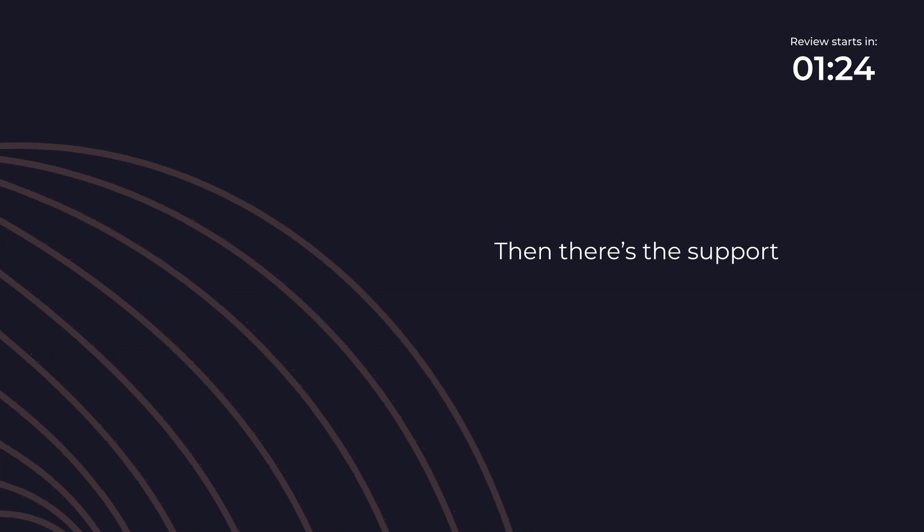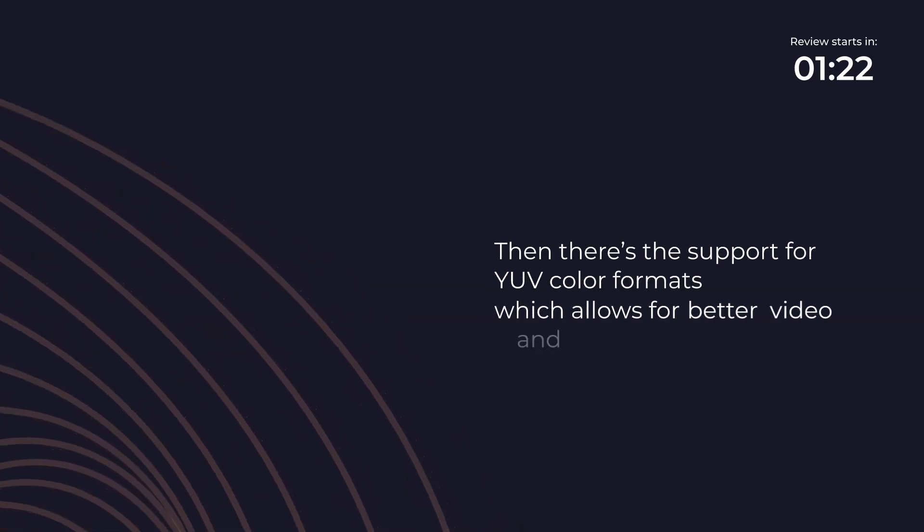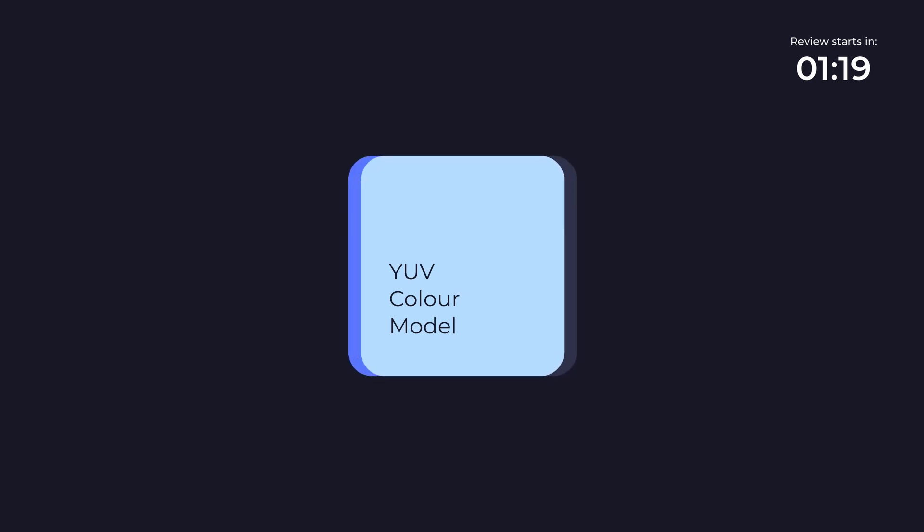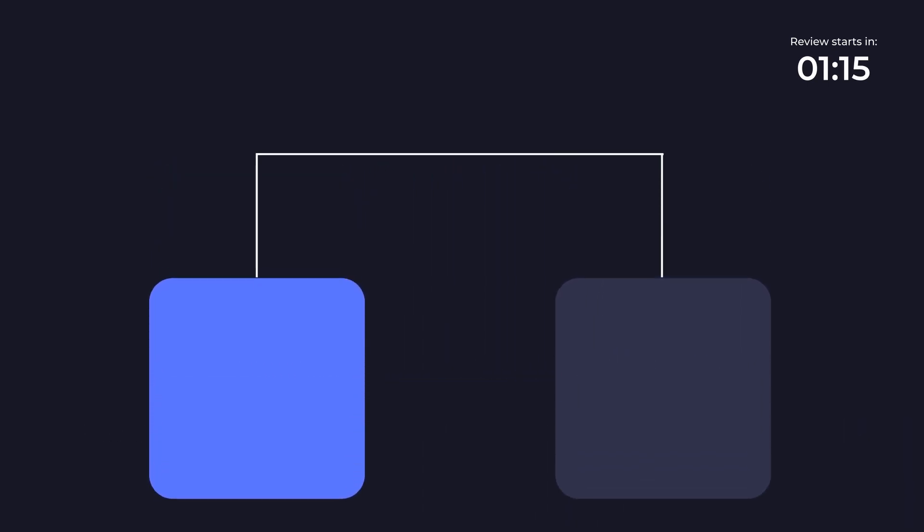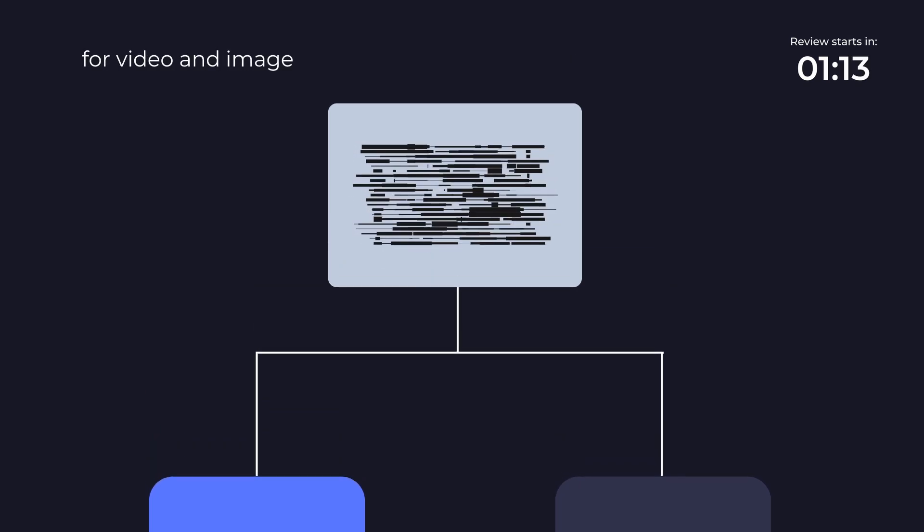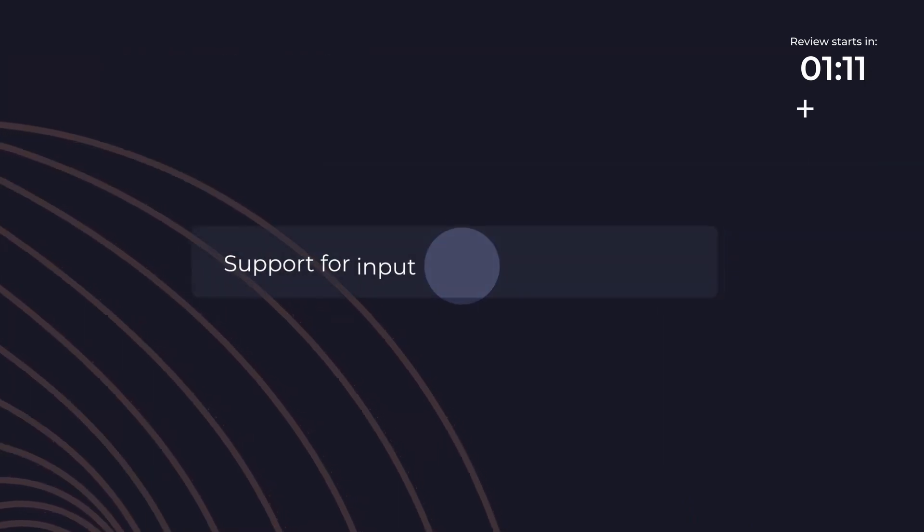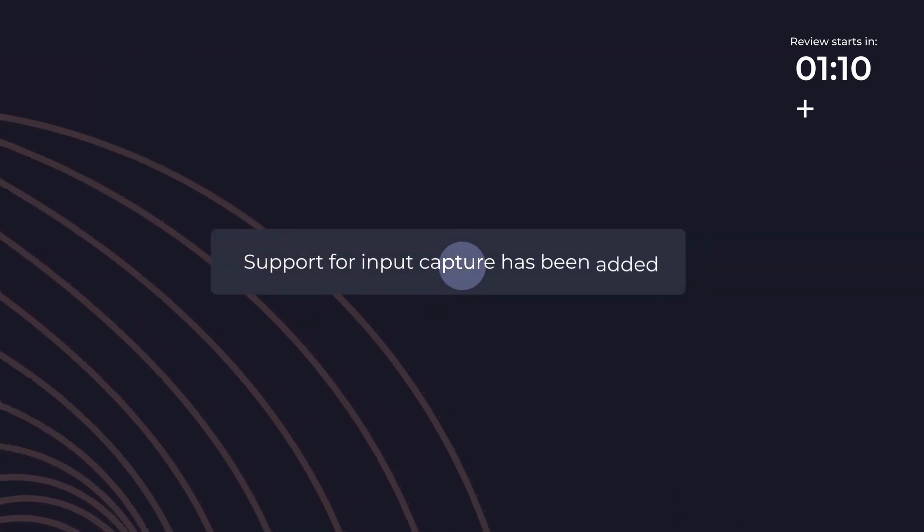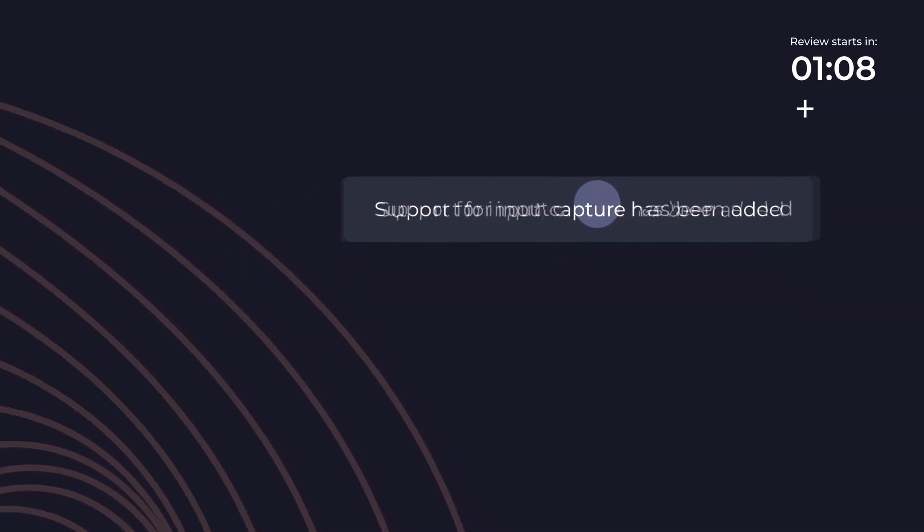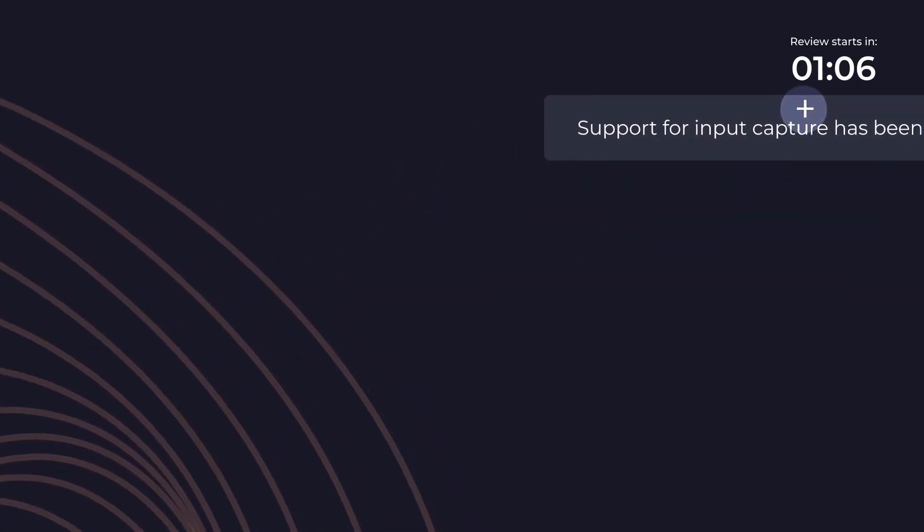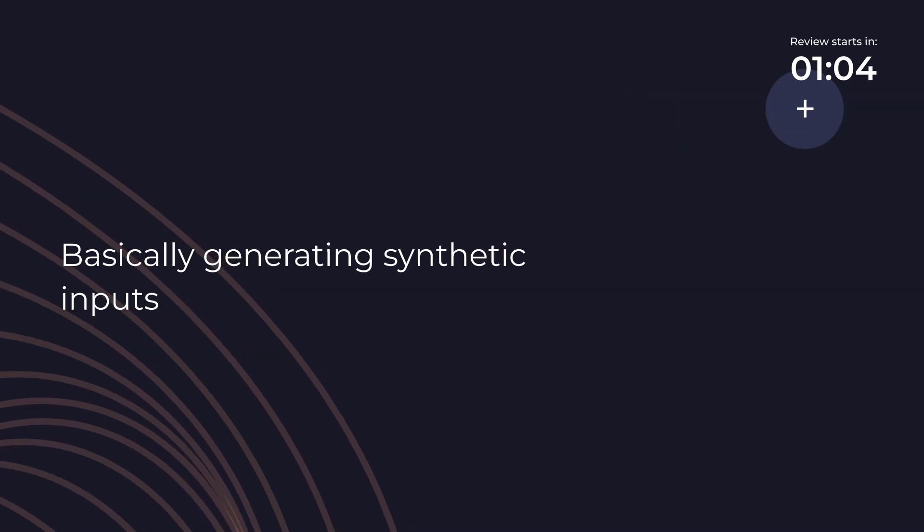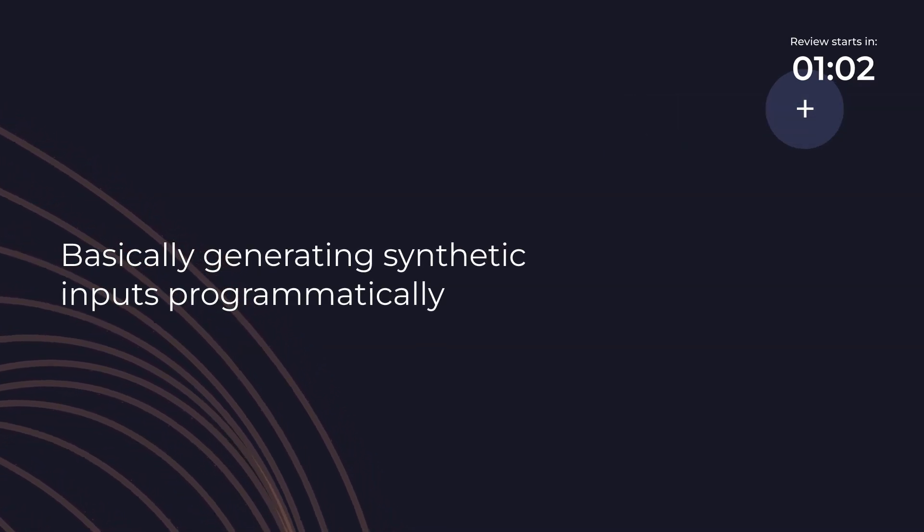There's support for YUV color formats which allows for better video and image processing. YUV is a color model that separates the brightness from the chrominance components which can reduce the bandwidth and storage requirements for video and image data. Support for input capture has also been added which can be used for emulating inputs or even relaying inputs from another device, basically generating synthetic inputs programmatically.